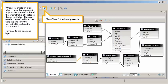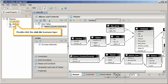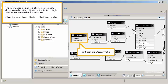Navigate to the Business layer. Click Show Hide Local Projects. Double-click the Club BLX Business layer. The Information Design tool allows you to easily determine all existing objects that point to a single table in the structure of the universe. Show the associated objects for the country table.